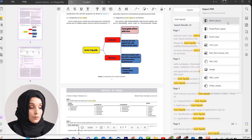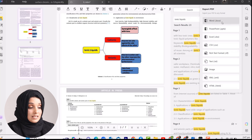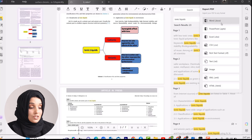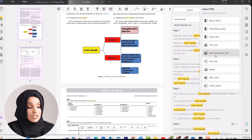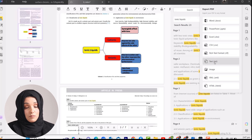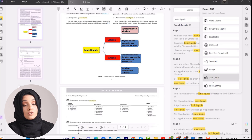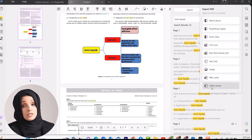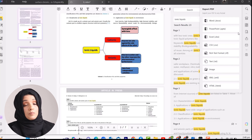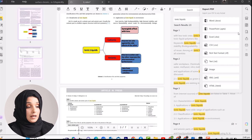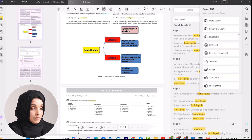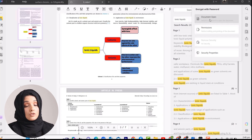You can export the PDF as a Word document, PowerPoint, Excel, CSV, rich text format, plain text, image, XML, or HTML format. So you have multiple options to convert the PDF file into different types of files. You can also protect the PDF file by applying a password, after which the document will not be accessible to anyone on your system.